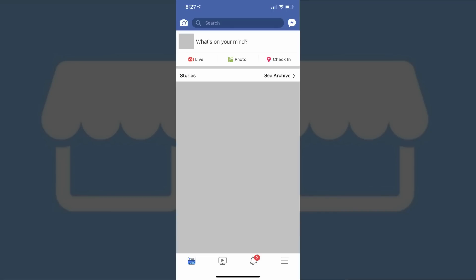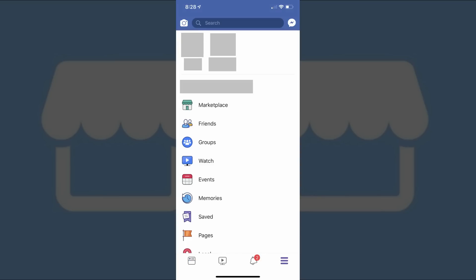Step 1. Tap to launch the Facebook mobile app on your iPhone, iPad or Android device. You'll land on your Facebook home screen. Step 2. Tap the menu icon in the lower right corner of the screen. The menu icon looks like three horizontal lines. A menu appears.